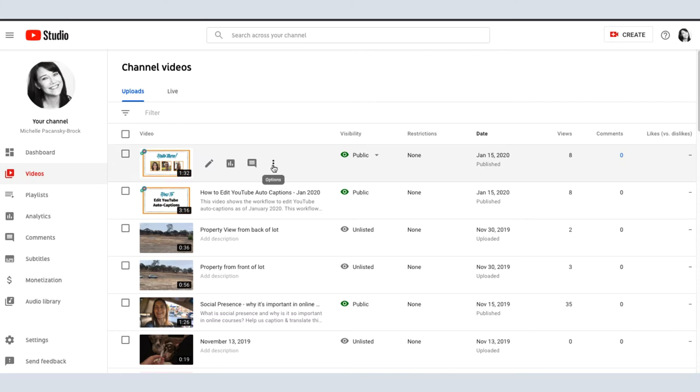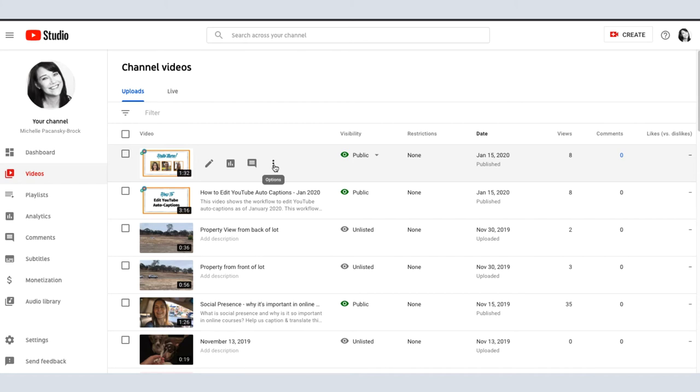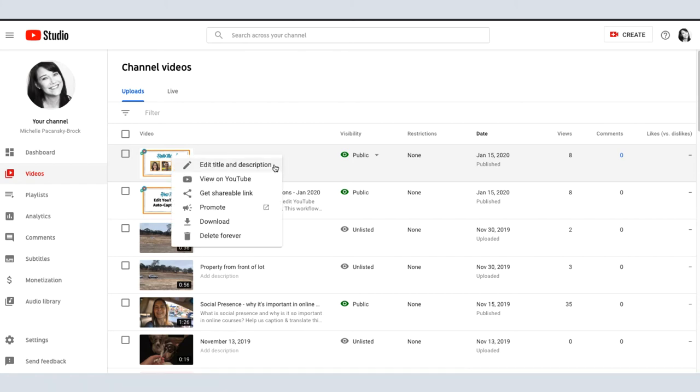That bar will change and you'll now see three dots which is the Options menu. Click on Options and select Get Shareable Link.